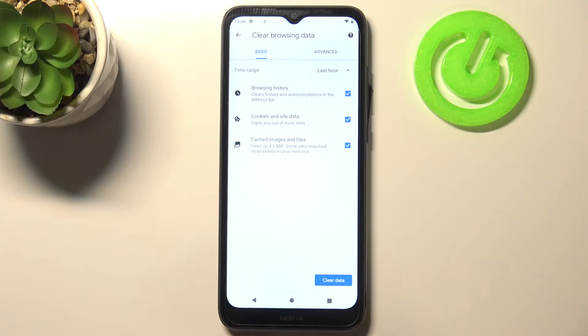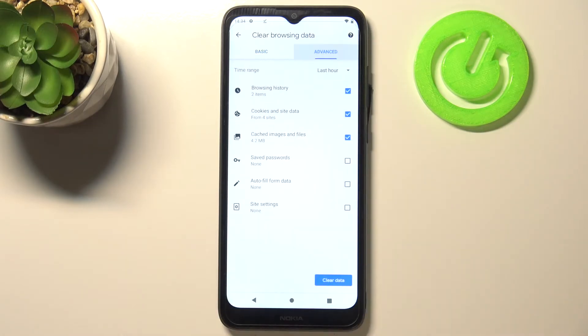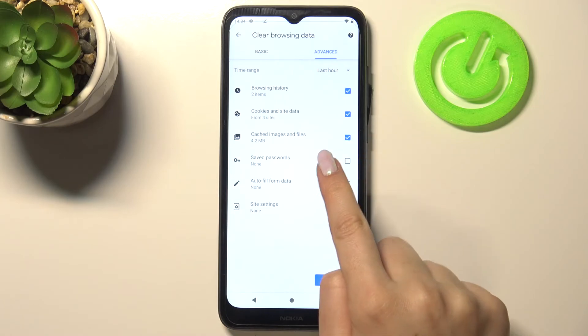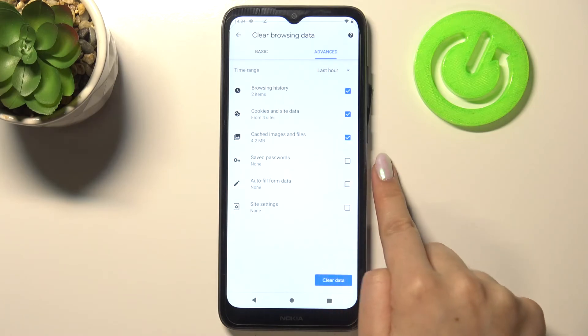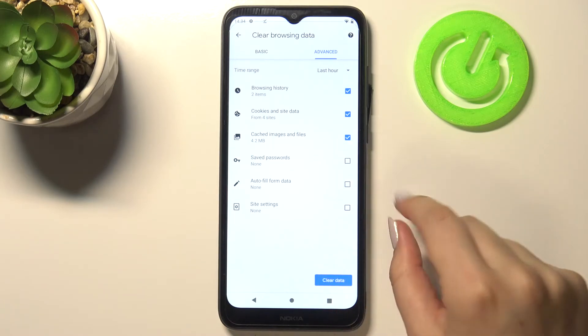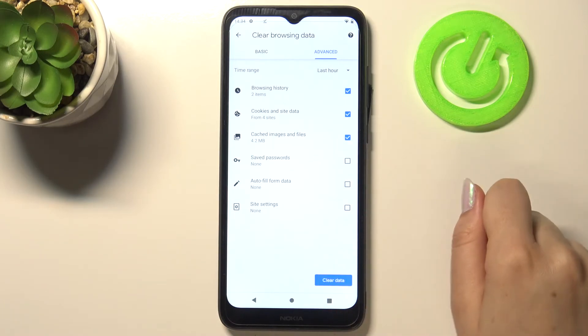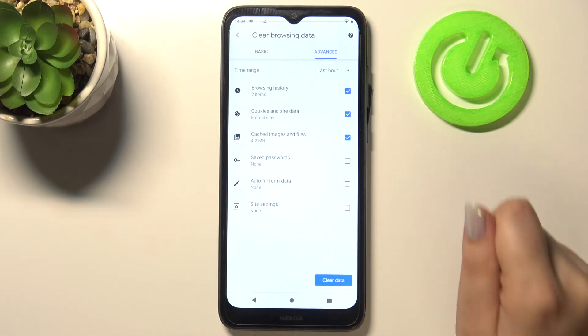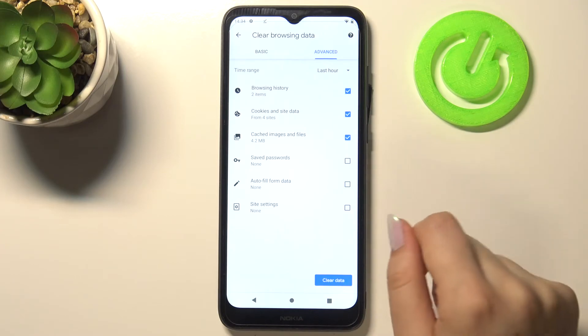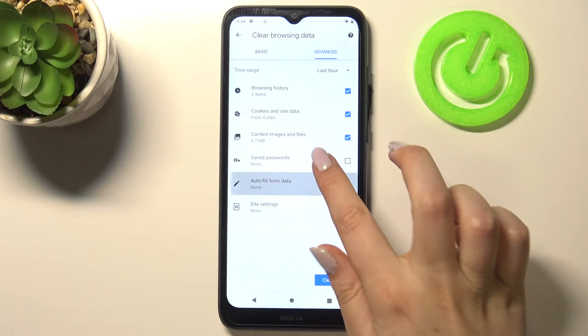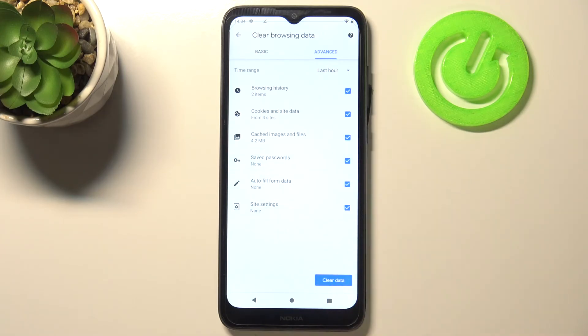We can also remove cookies and site data, and cached images and files. In the advanced tab, we can additionally remove saved passwords, autofill form data, and site settings. If you want to remove something, just make sure it is marked. I've marked all of those options.